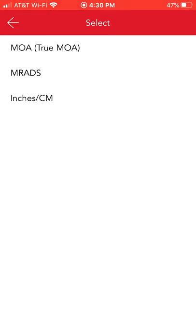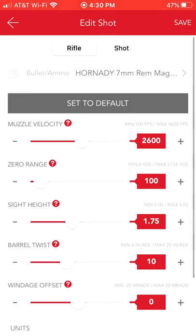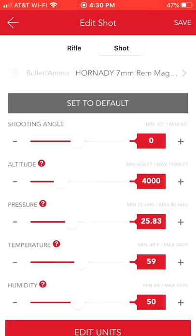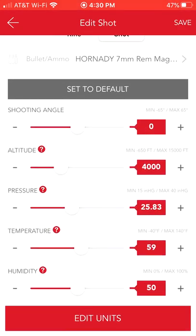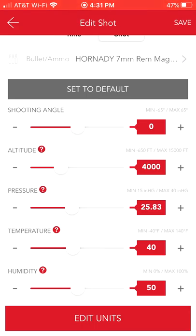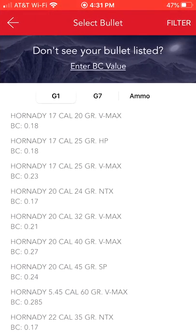We'll save that information, then go back in and under 'rifle' we'll select 'shot.' Here we're going to put in our environmental data. I've set this up for 4,000 feet of elevation and the program has automatically adjusted our barometric pressure. What we really need to do is look at our temperature and humidity. Humidity you can leave at 50% — it's pretty minor unless you're shooting beyond 1,000 yards. For temperature, let's say it's March and it's 40 degrees.